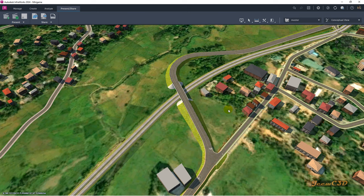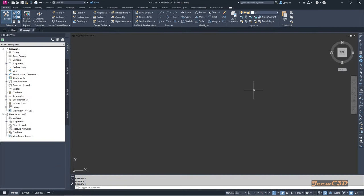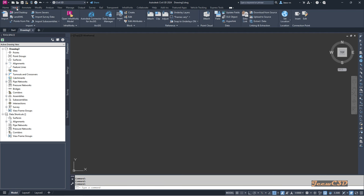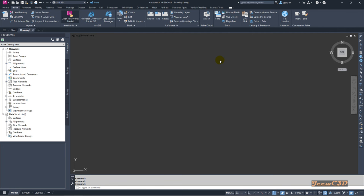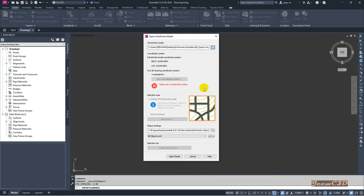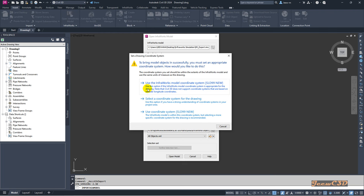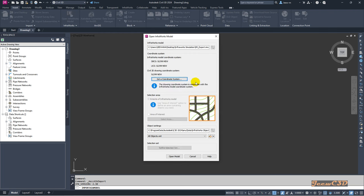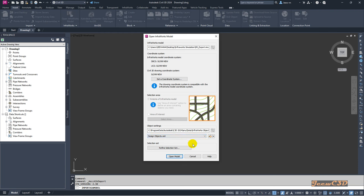Once the Export IMX is completed you can move on to Civil 3D. I have opened a new drawing in Civil 3D. To insert the IMX file, I go to the Insert tab, then Open InfraWorks Model, and browse to my folder where I saved the IMX file. I select the IMX file and click Open. Then I set the coordinate system — I use the same coordinate system as in InfraWorks using the 'Use InfraWorks Coordinate System' option. Instead of importing everything, I only need the design objects so the drawing does not get complex, so I set Design Objects.